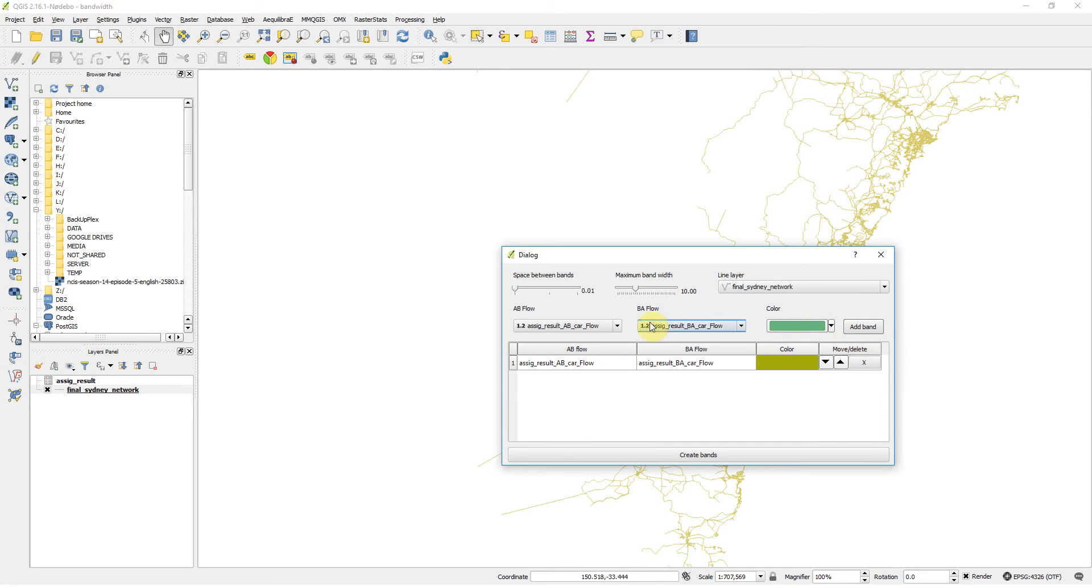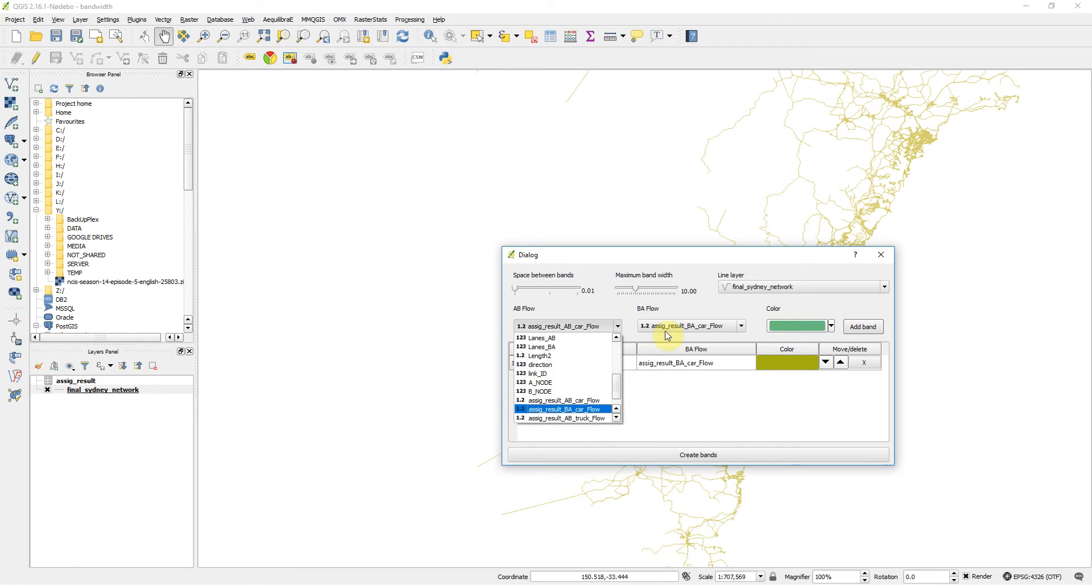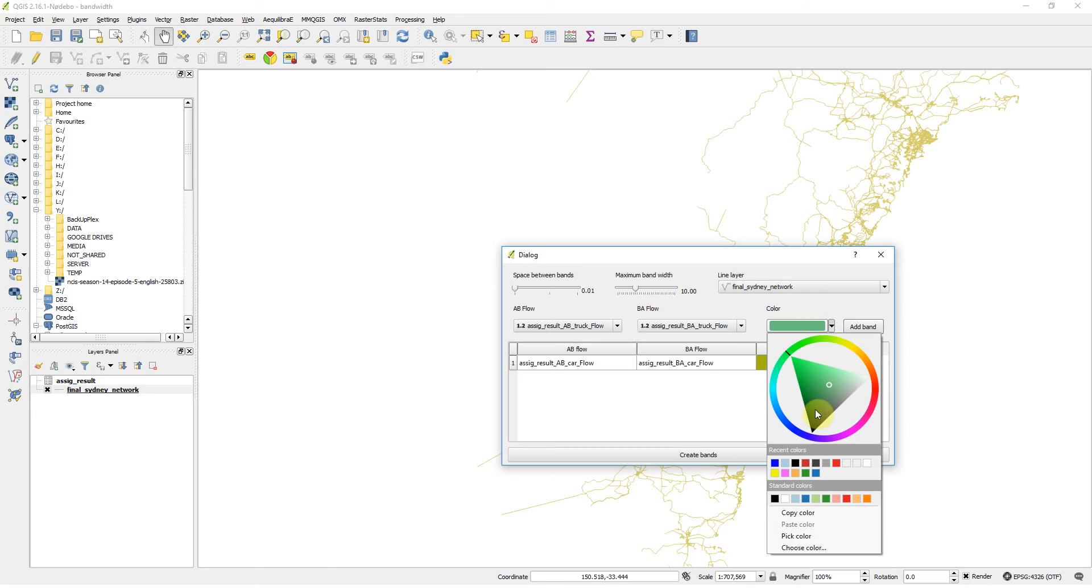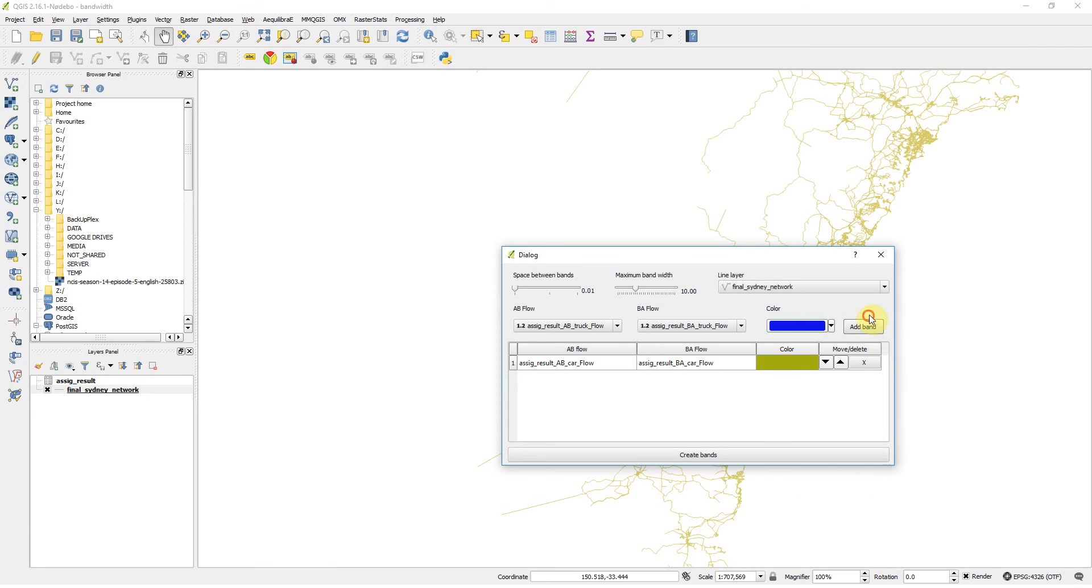Add band. Now I want truck flows. You can choose from here if you want, it changes there automatically for you. And I don't want green, I want some type of blue. And add band.